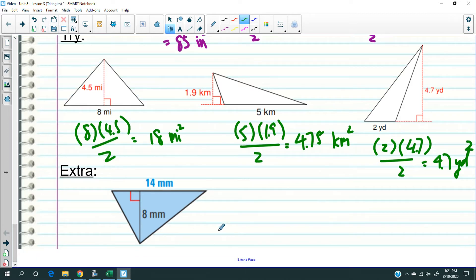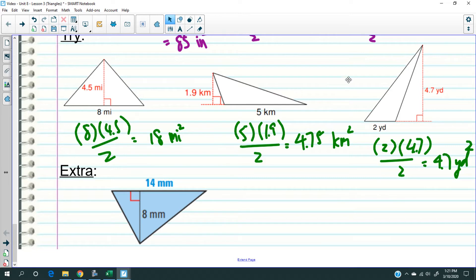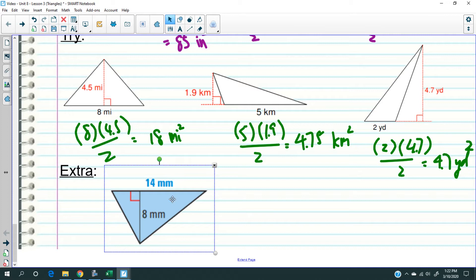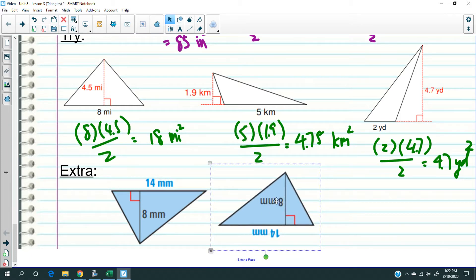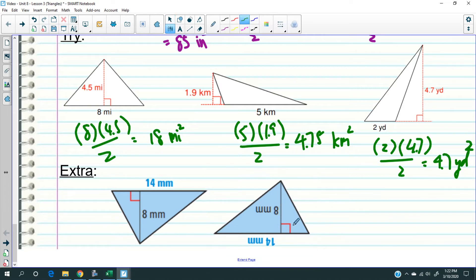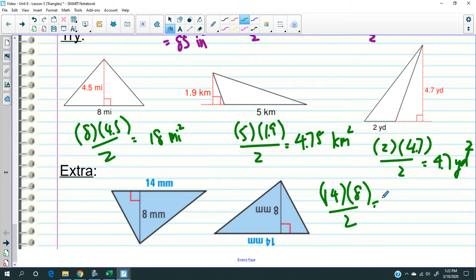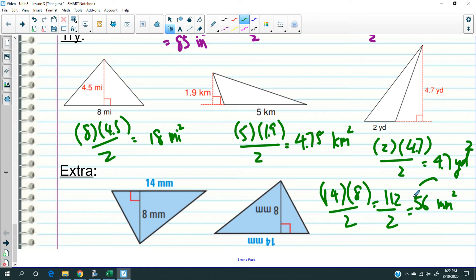Here's a little extra for you, should you feel inclined. Notice this triangle is flipped upside down. The right angle is here, so that's still the base and that's still the height. Base times height divided by two: 14 times 8 is 112. 112 divided by 2 is 56 square millimeters. And that's the lesson.